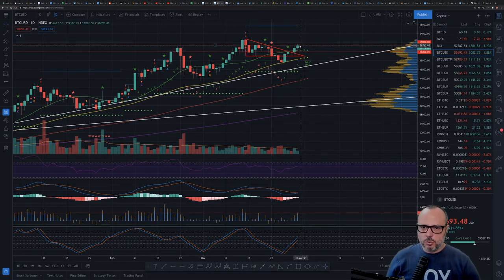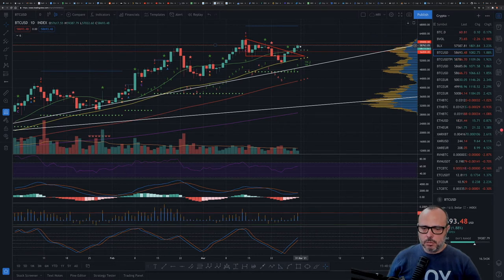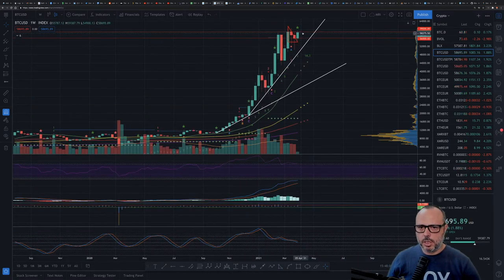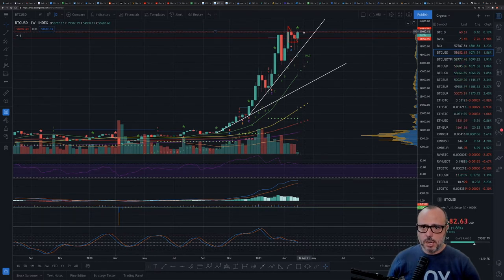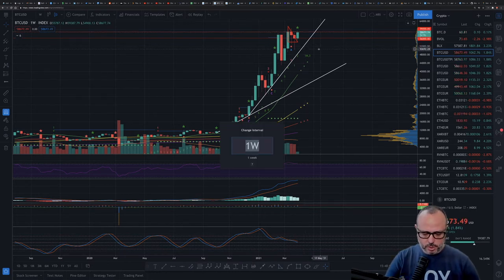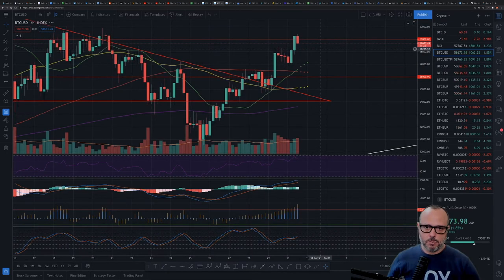Going back to the weekly chart quickly: I would like the weekly candle to close above the red line, which is around 59,000. If we have a weekly close above 59k, I'm very, very bullish.